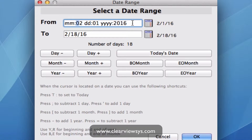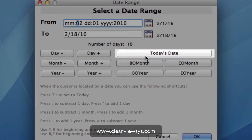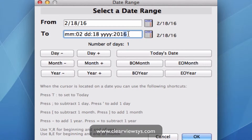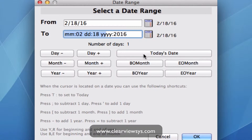For the first report I'm going to show you, let's just put in today's date. Go down to the today's date button and then click in the 'to' field and hit the button again as well. So we've just got today's date.